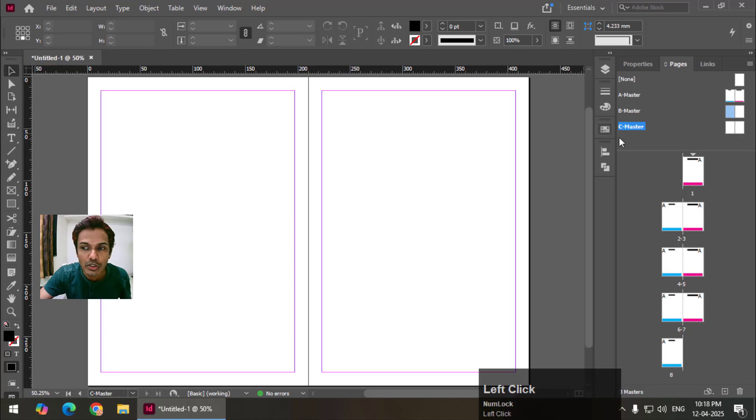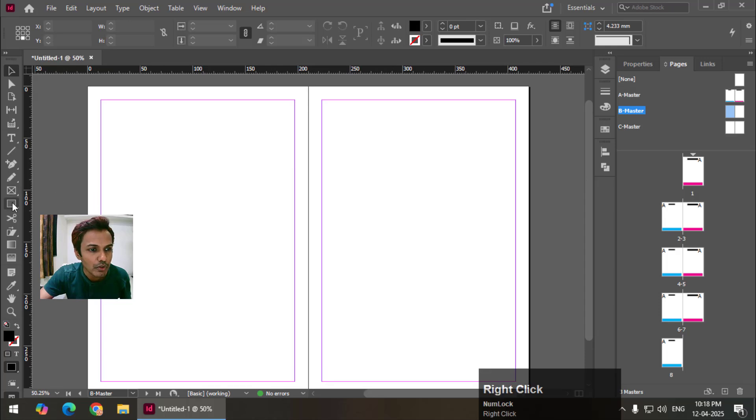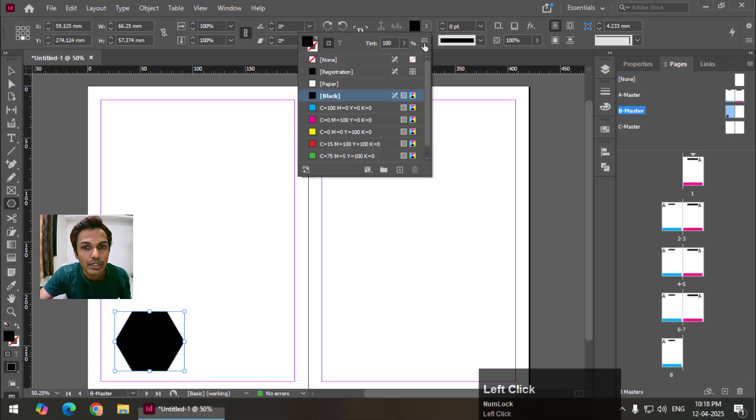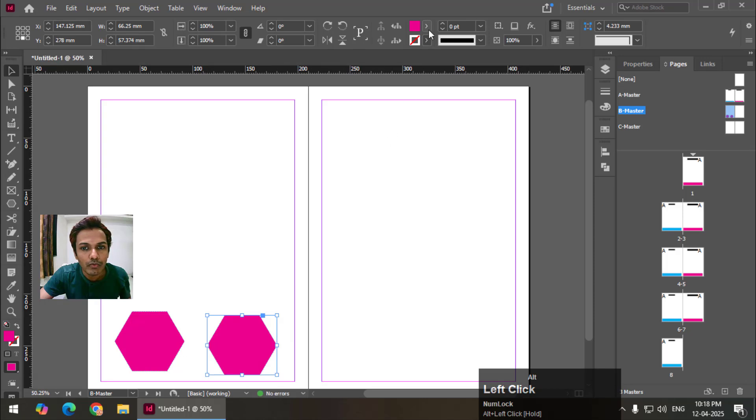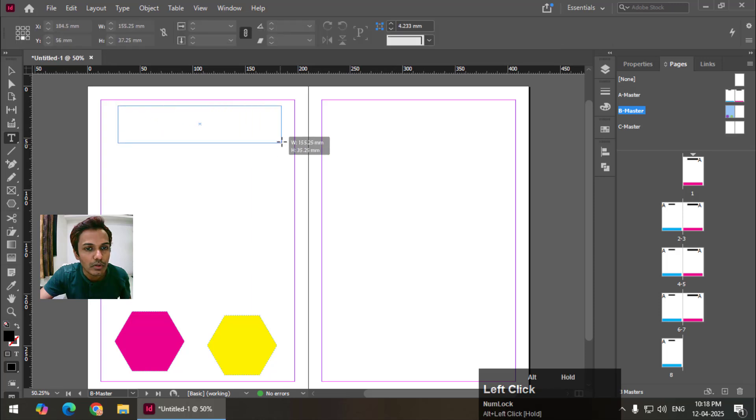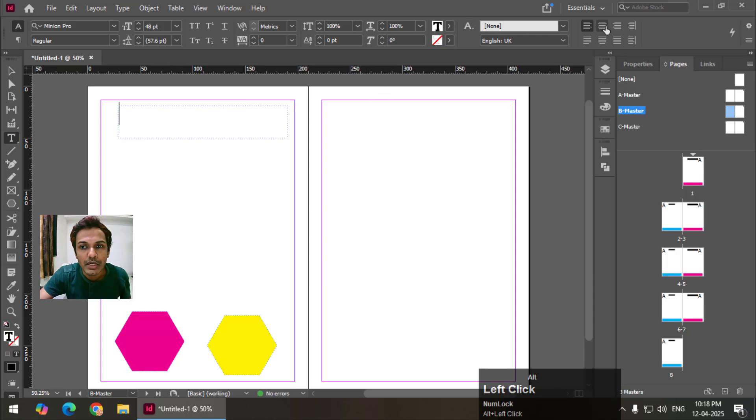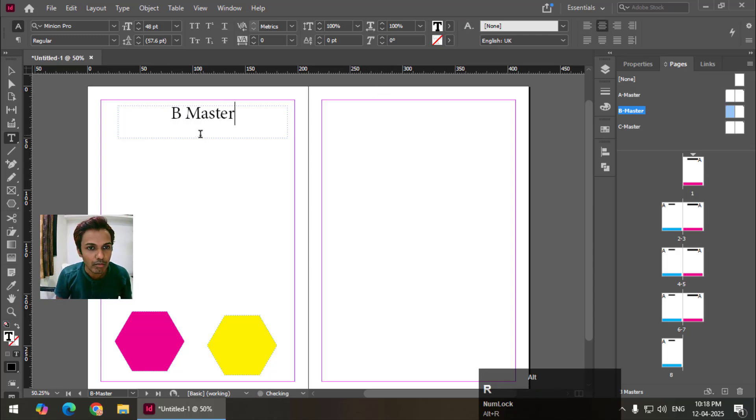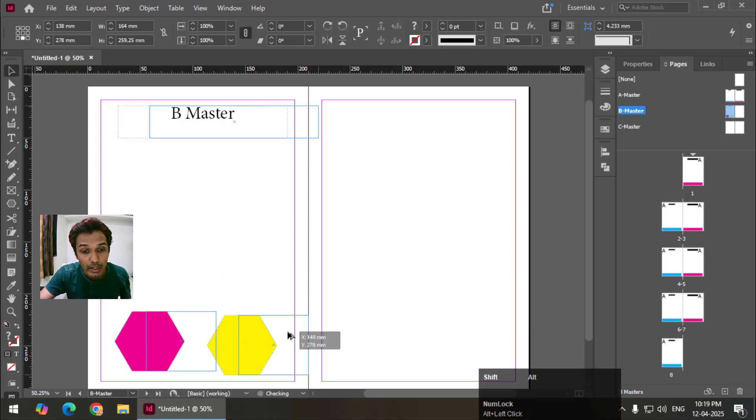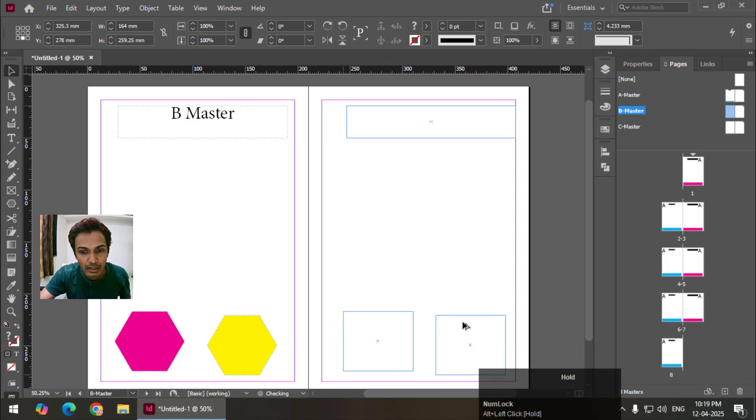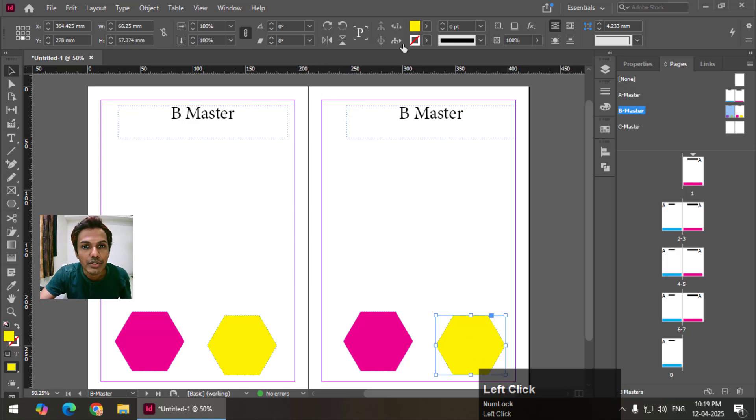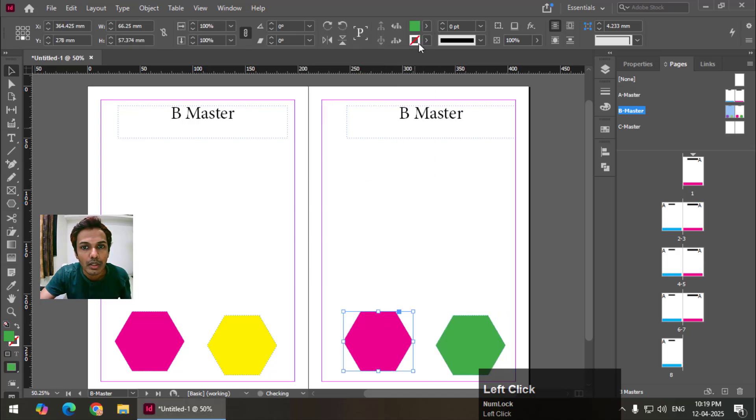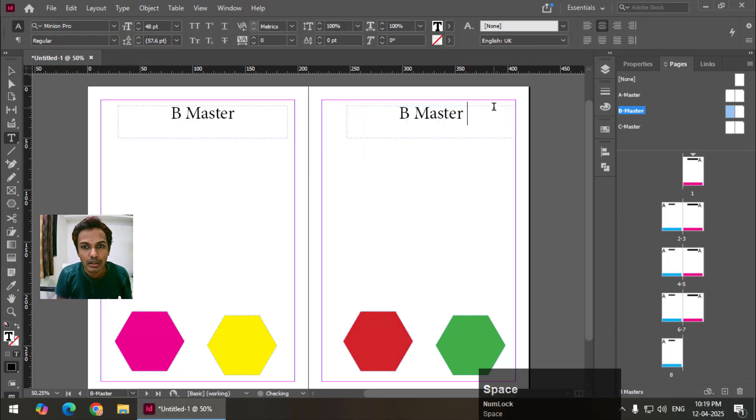Now I'm going to draw something, double click. So this is now B master page. I'm going to draw something else just to differentiate. I will change the color. Let's say I'm going to draw a couple of shapes. Again I'm going to write down, 48 points center line. Again B master. Shift to select all. Alt and if you are using Mac then option and left click and drag. I will change the color of this. Now B master right.